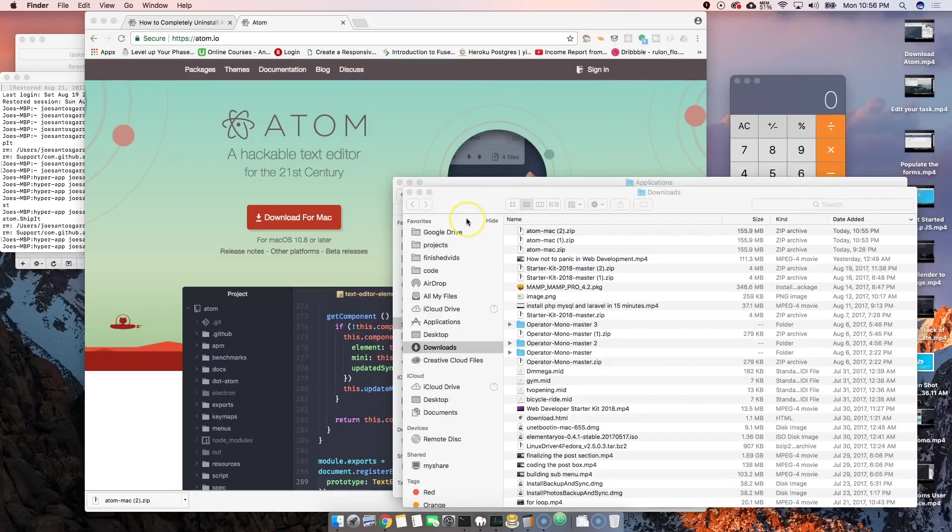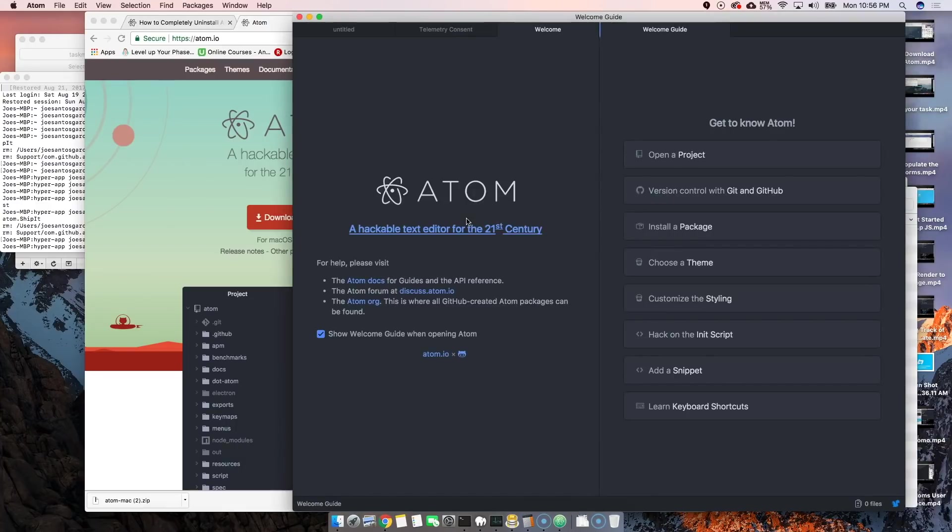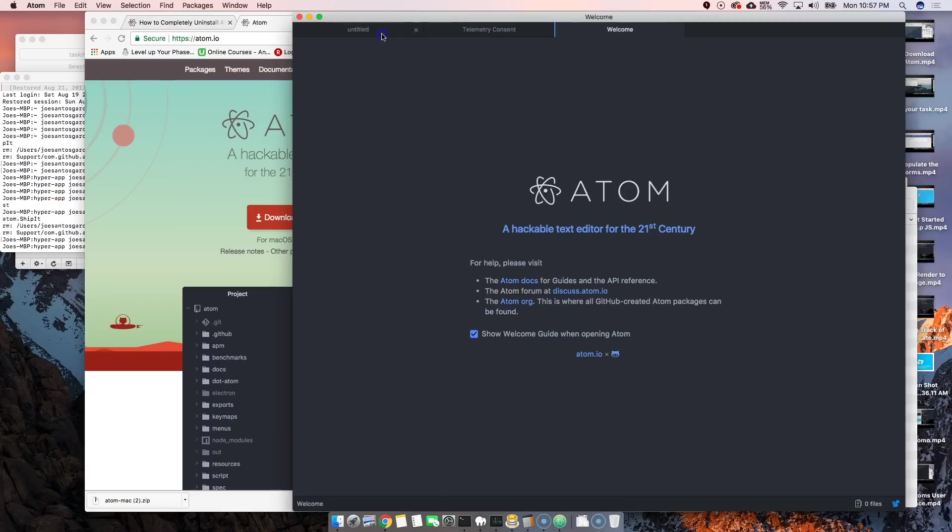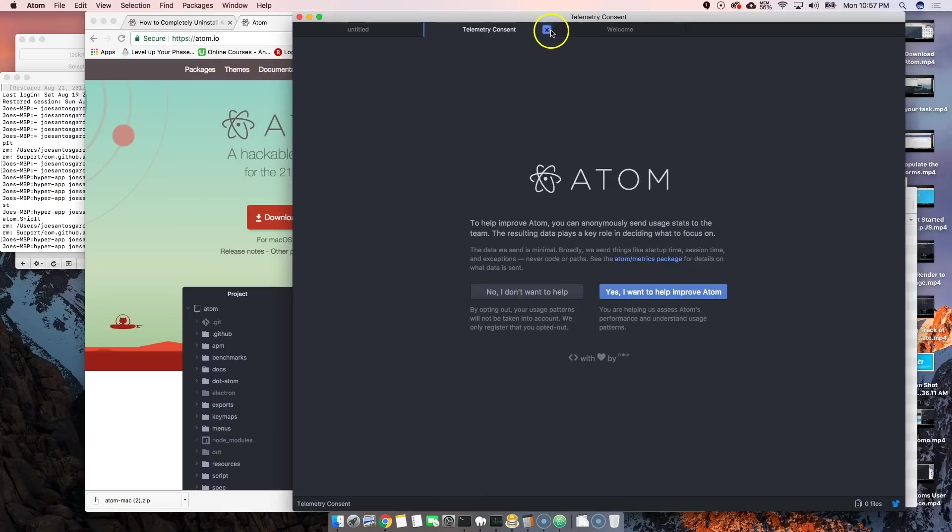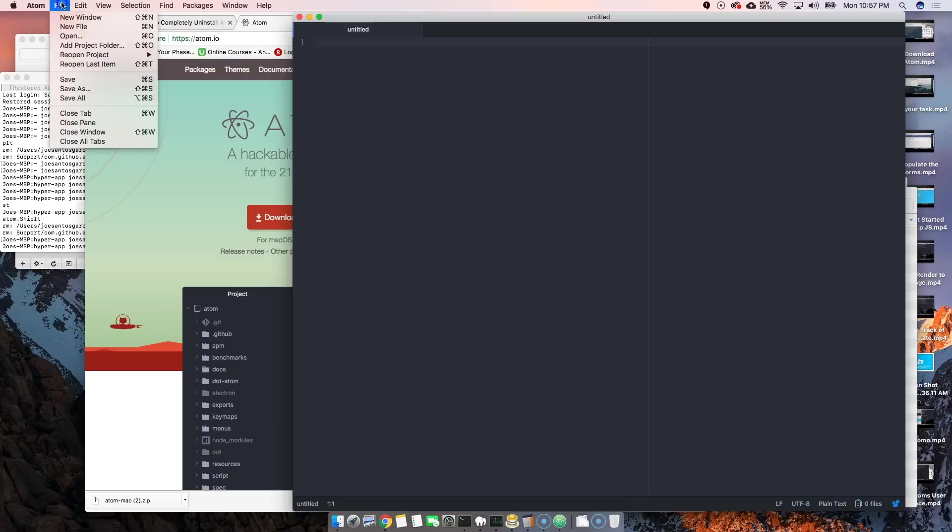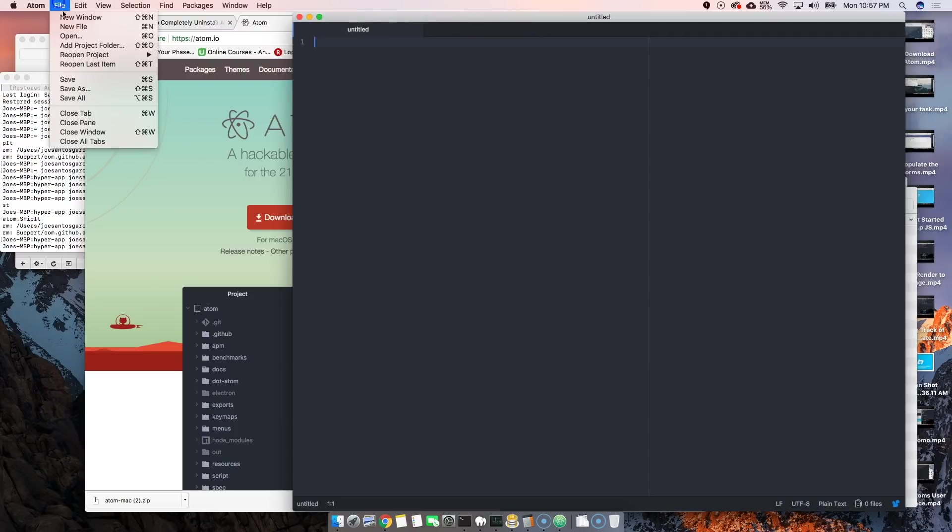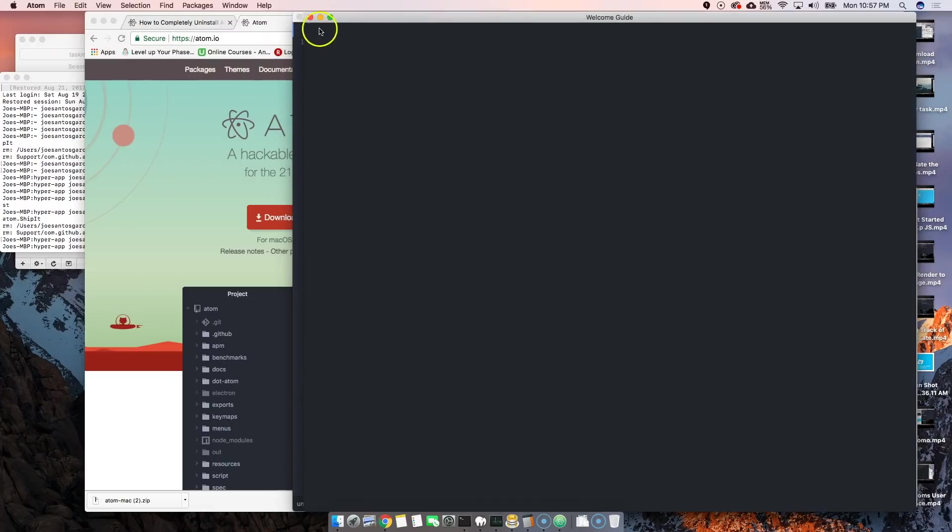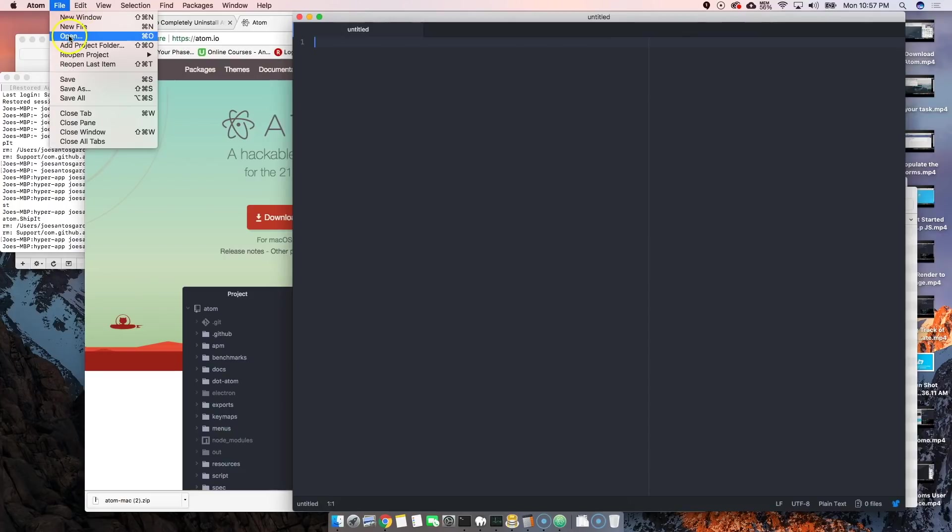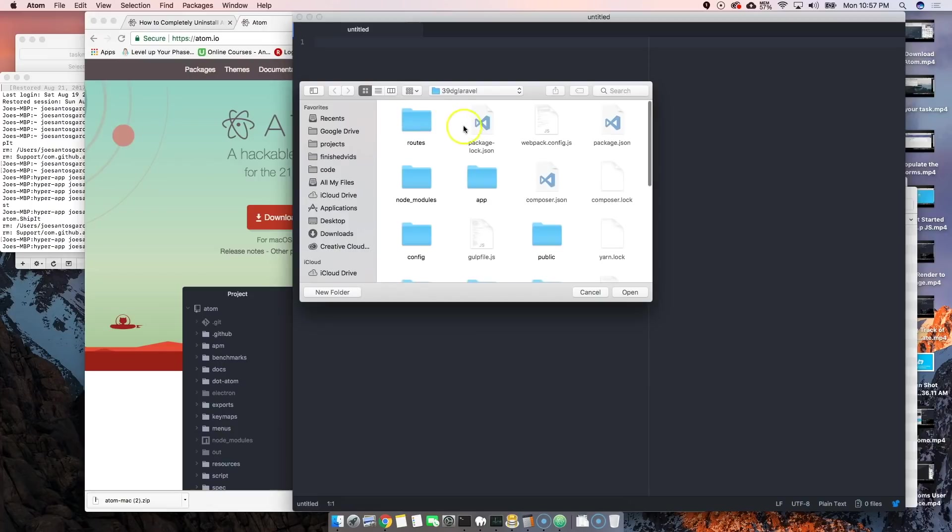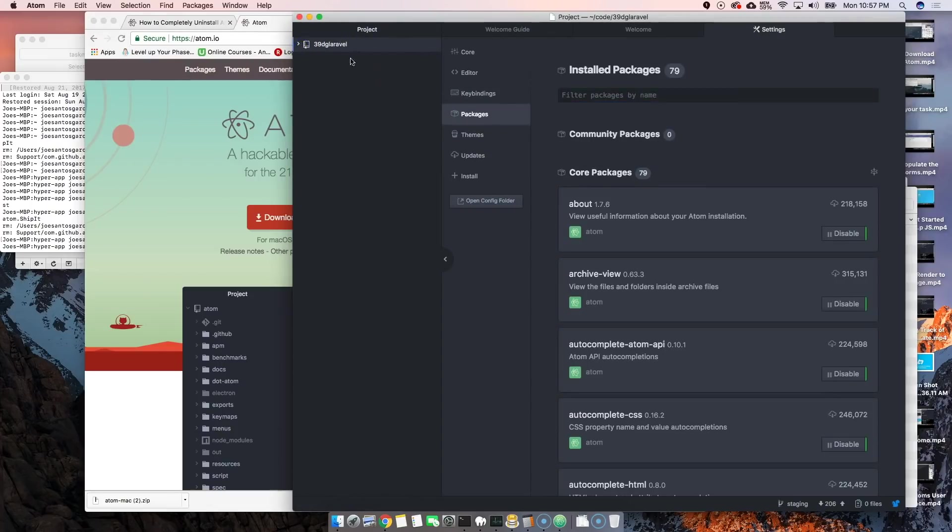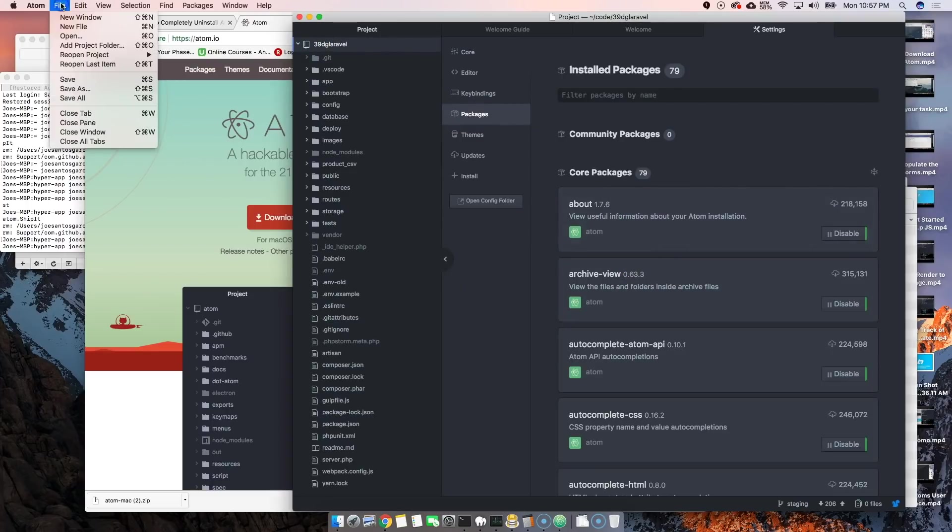This is what you get when you first come into Atom. Of course we don't have a file or a folder open, but we could come here to File, New File, create a new file. We could create a new window, multiple windows. We can also add a project to this folder. We can add that folder there, and automatically we have that folder inside of this project.